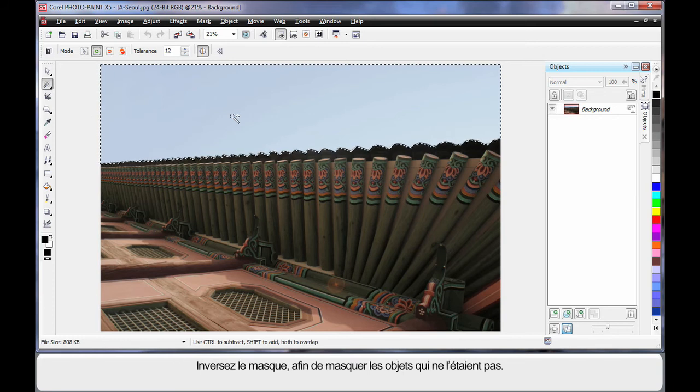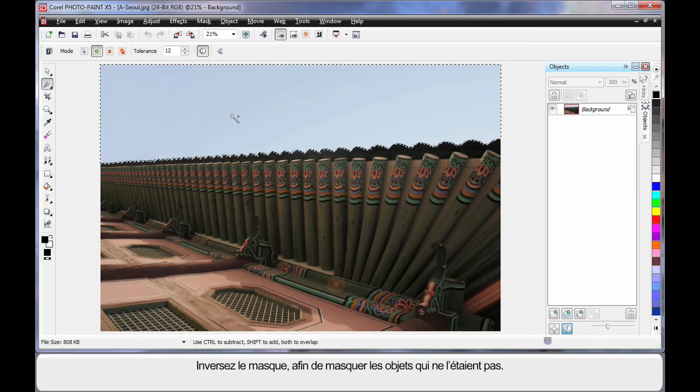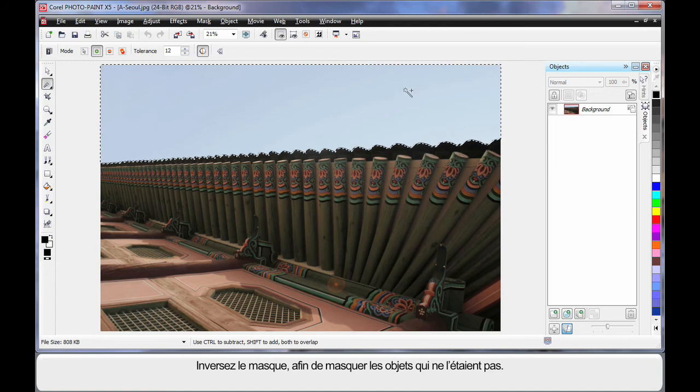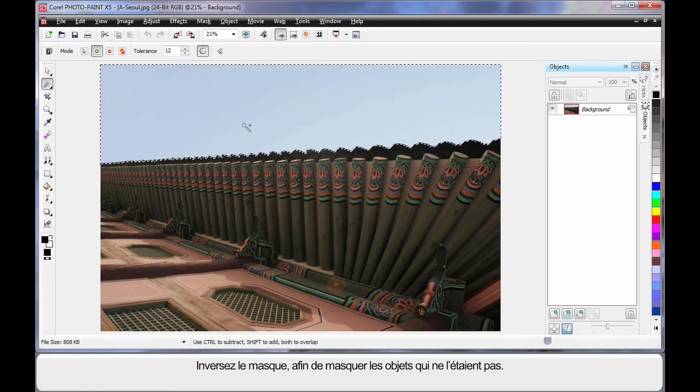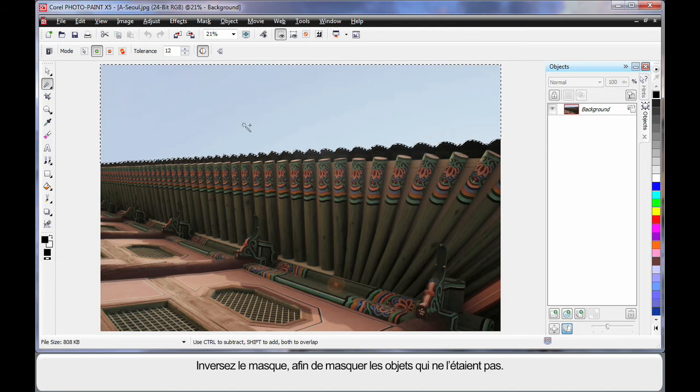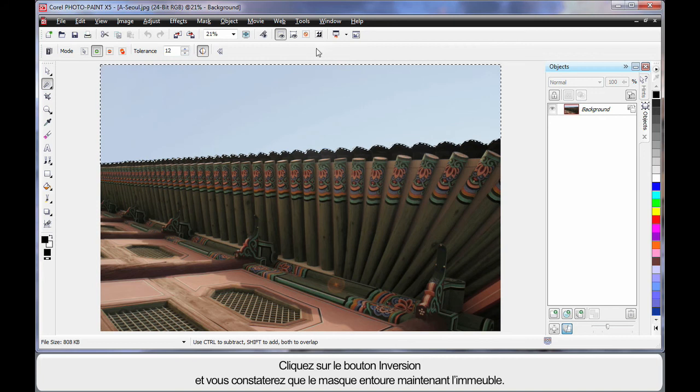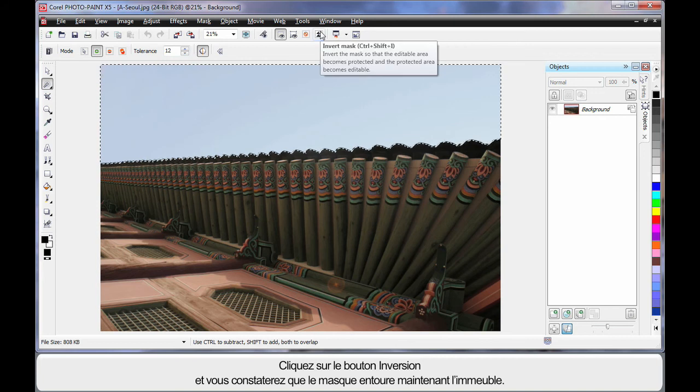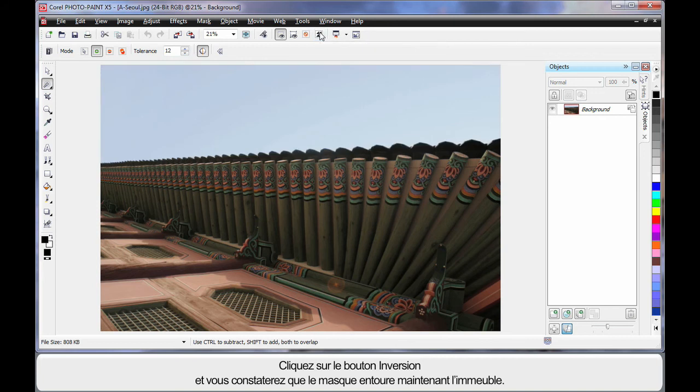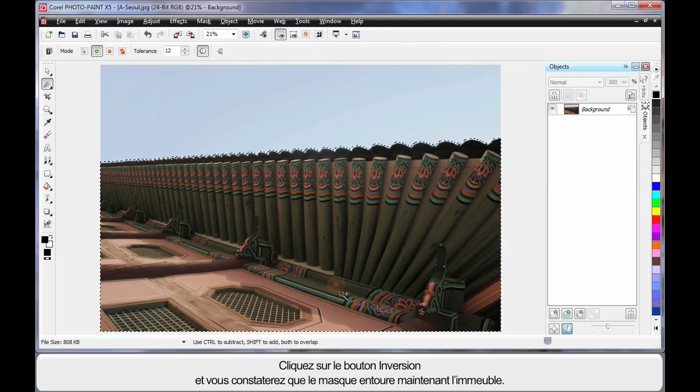Now what I'm going to do is invert this mask. In other words, everything that is not masked now will become masked. So we're going to use the invert button. Click and see how the mask is now around the building.